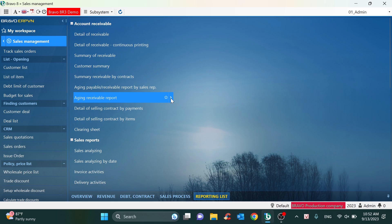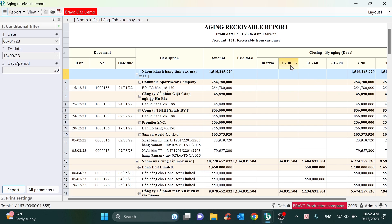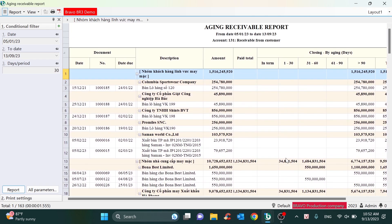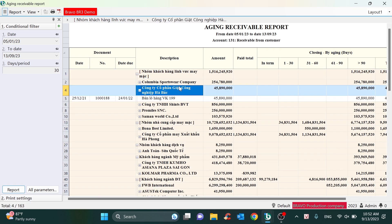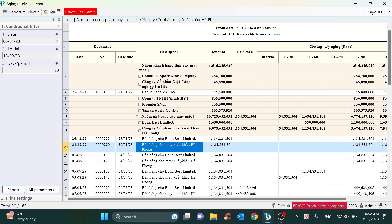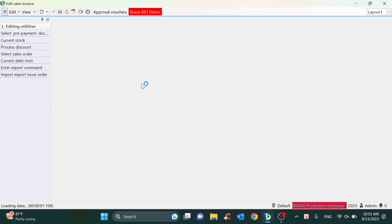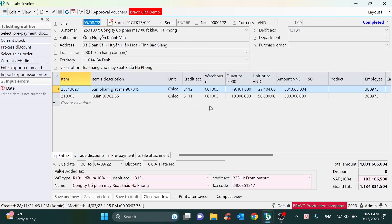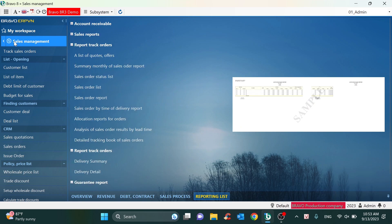About the accounts receivable report — if you want to check the detail information, you can drill down to the data by clicking on the report to open the sale invoice. Okay, that's some general information about the sales management.